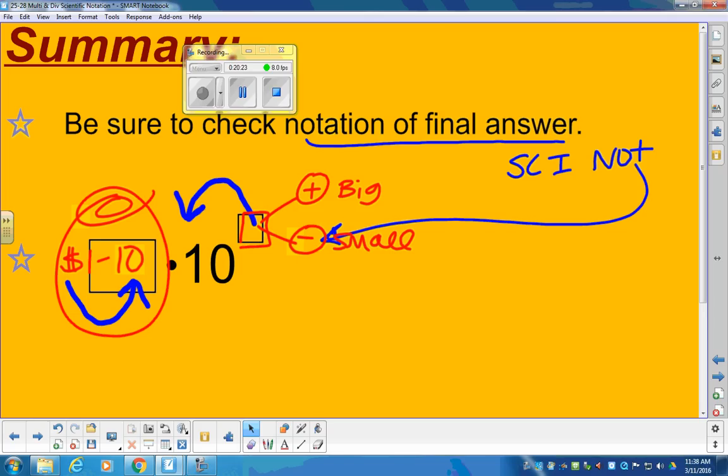Your homework tonight is to work on multiplying and dividing in scientific notation. You have pages 26, 27, and 28. Pages 26 and 27 really hit today's learning target. Be very careful when you get to question number 12 — the way the problem is worded, it's not necessarily in order, so make sure you're writing things in the correct spot. Finish all the way through page 28. Have a fabulous night.